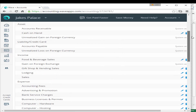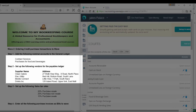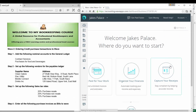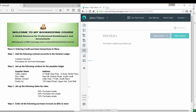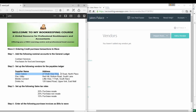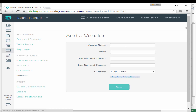The next thing we're going to do is set up some vendors — these are our actual suppliers. Go back to the dashboard, select settings, then select vendors. I'm going to show you how to add a vendor; I'll add the first one and you can go ahead and add the second, third, and fourth vendors. Select add vendor and enter the vendor name — for example, Clean Galore.